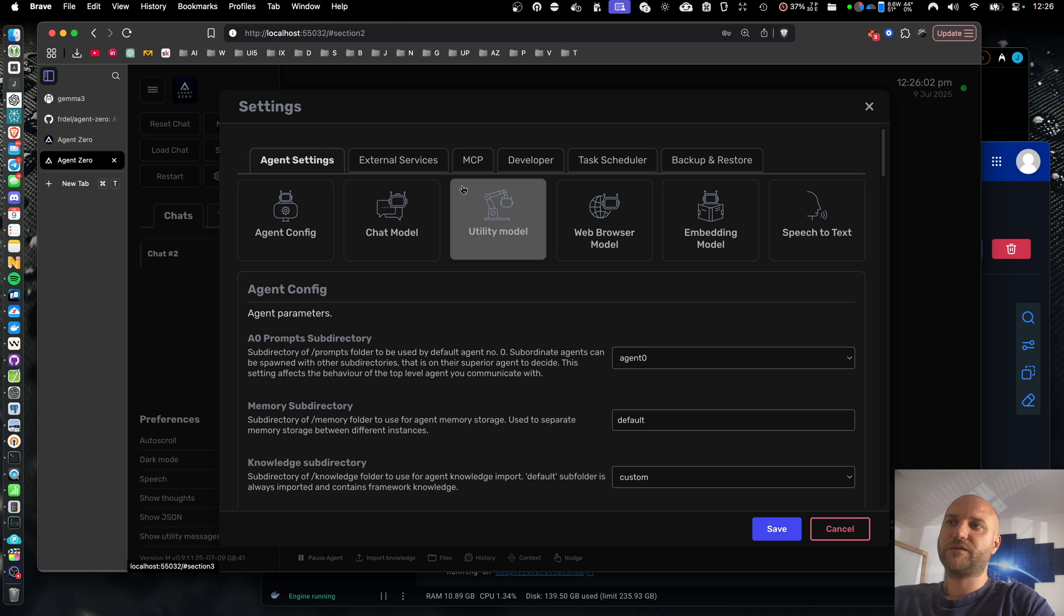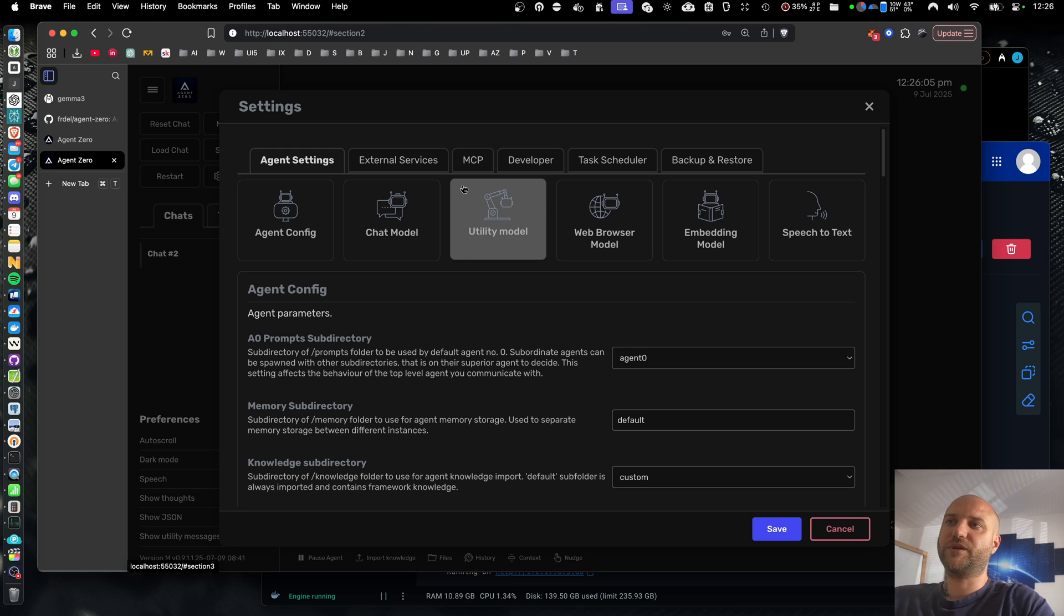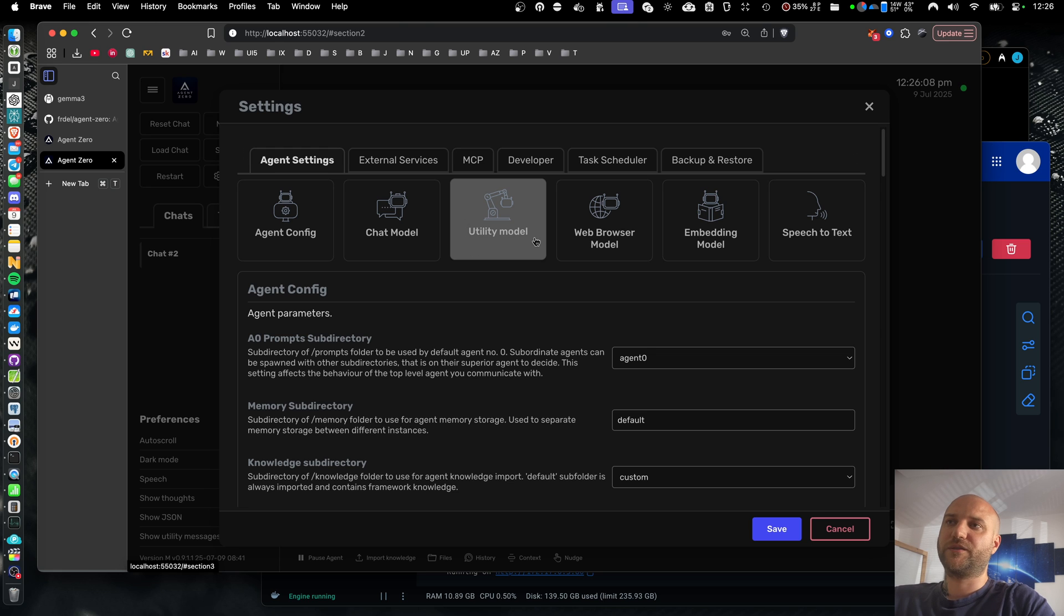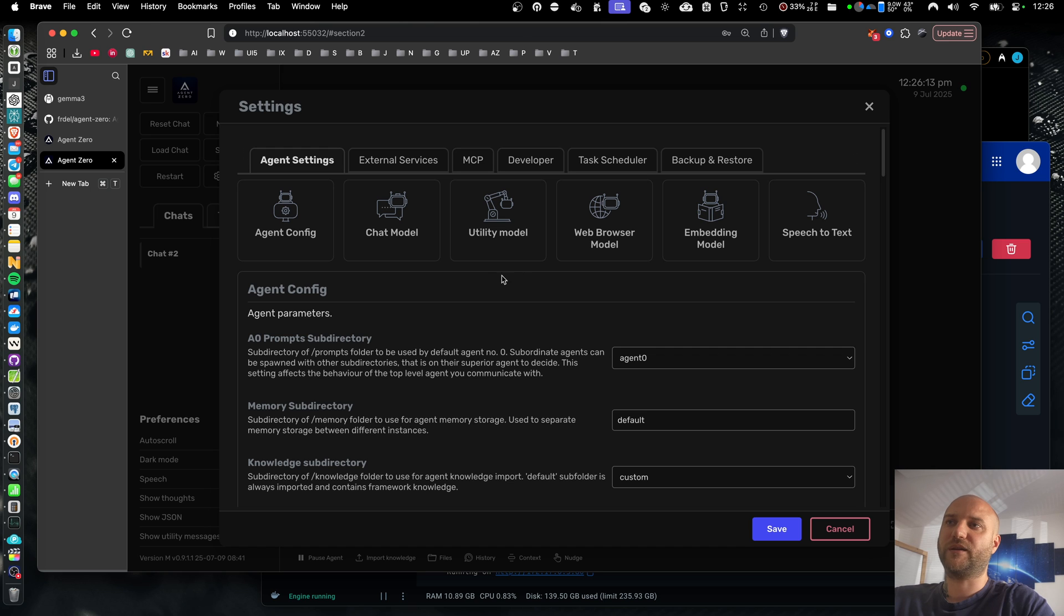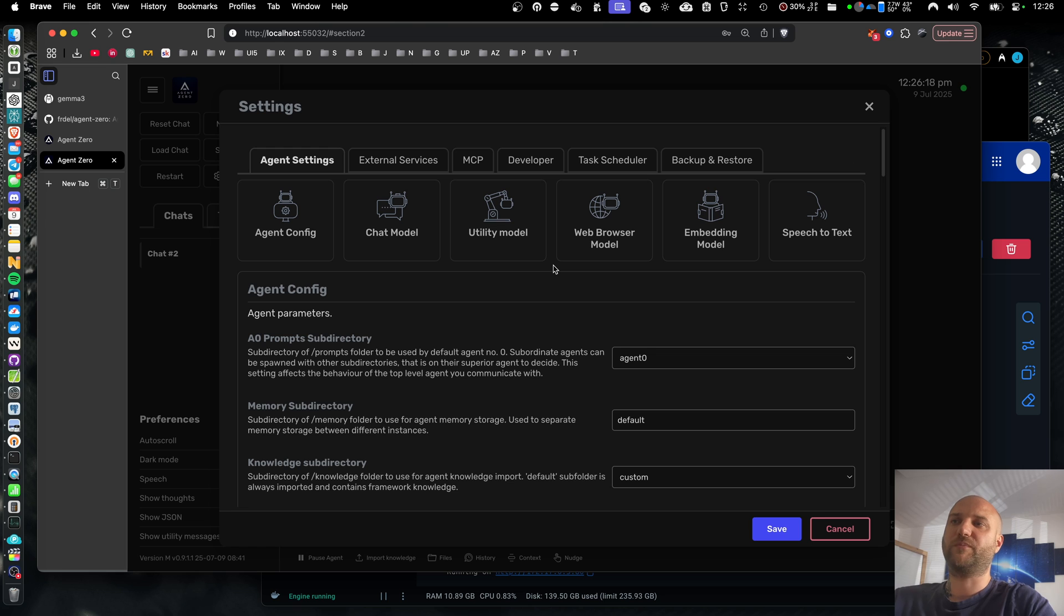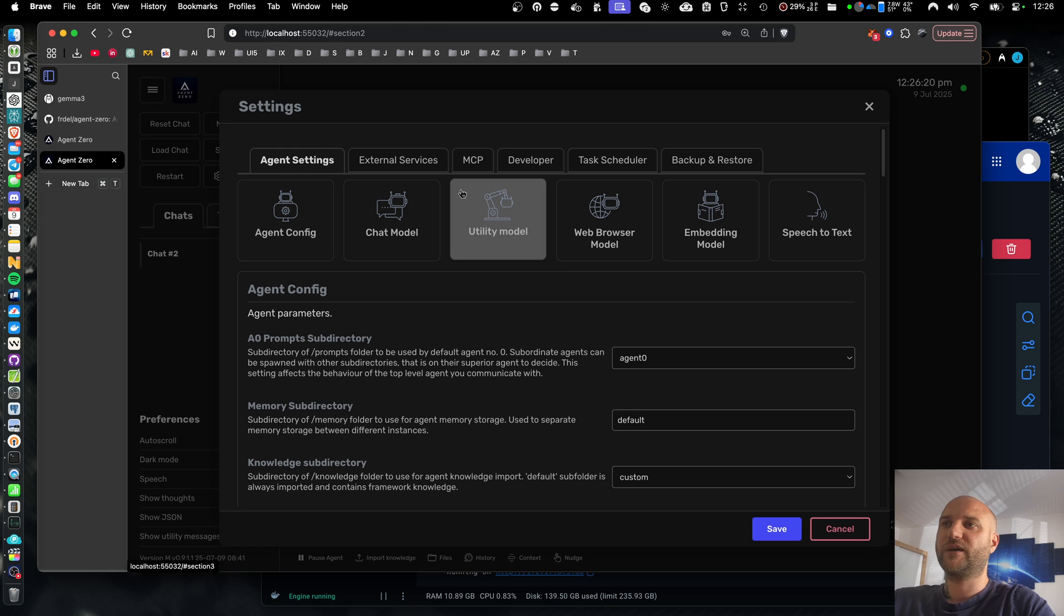Then there is the utility model. And its role is to be smaller, faster and cheaper. This makes the whole system much faster, more responsive and more cost efficient because all the utility tasks in background, like organizing memories and summarizing the message history, can be done with the cheaper and faster utility model.